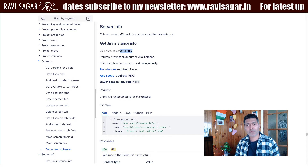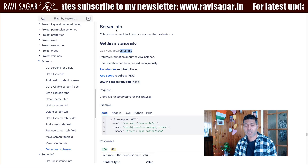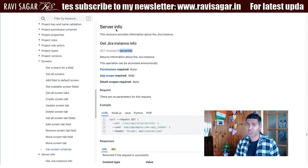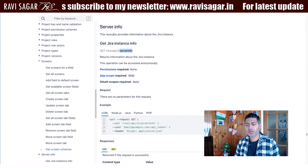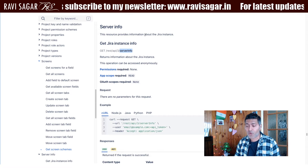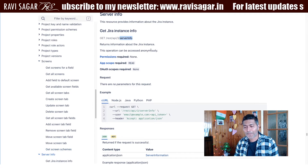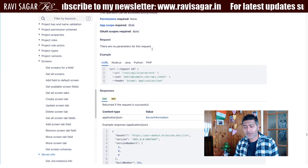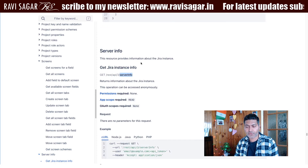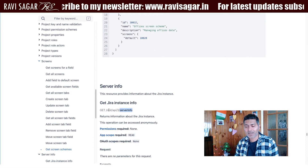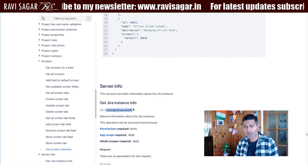This is of course a very simple thing to do, but it is something that you should know if you are a Jira administrator. This resource provides information about the Jira instance.